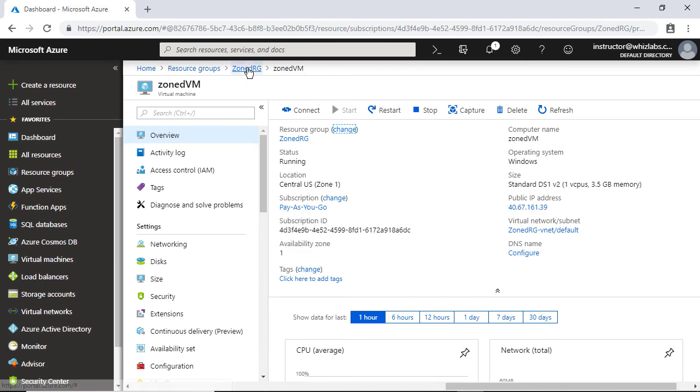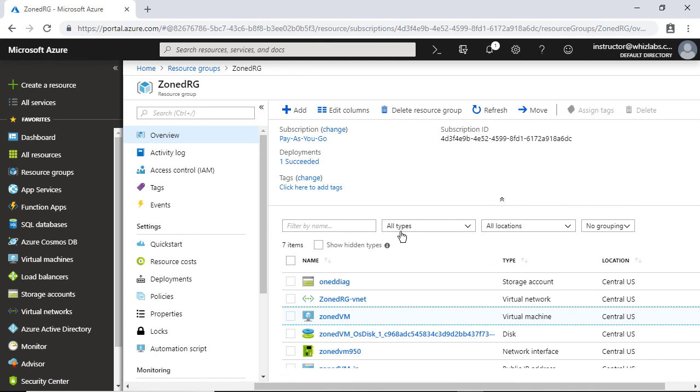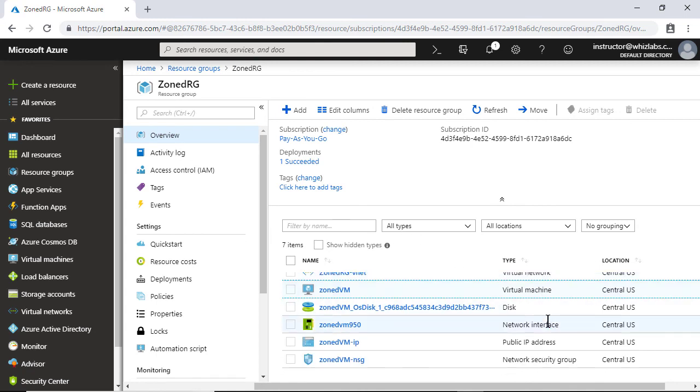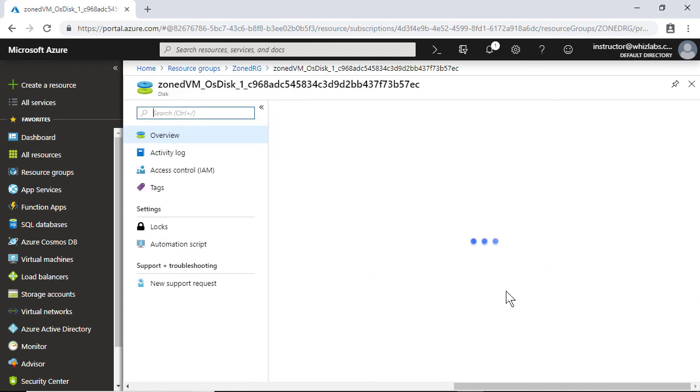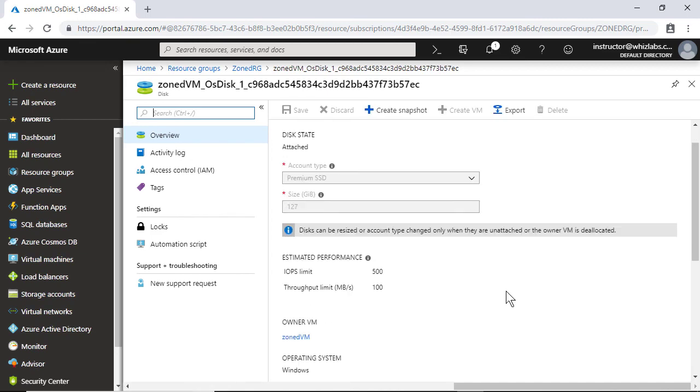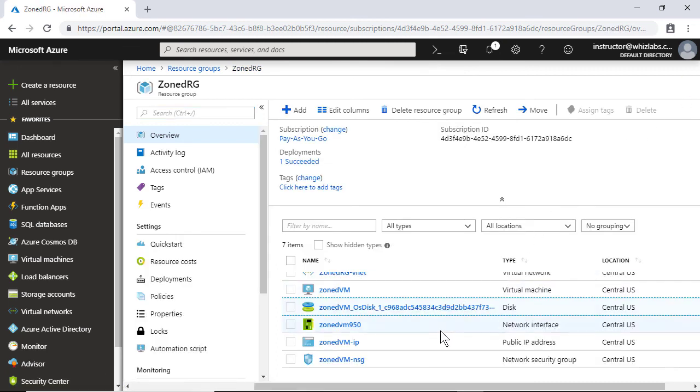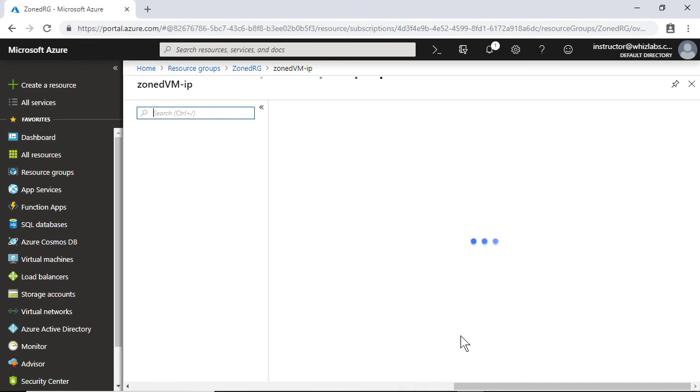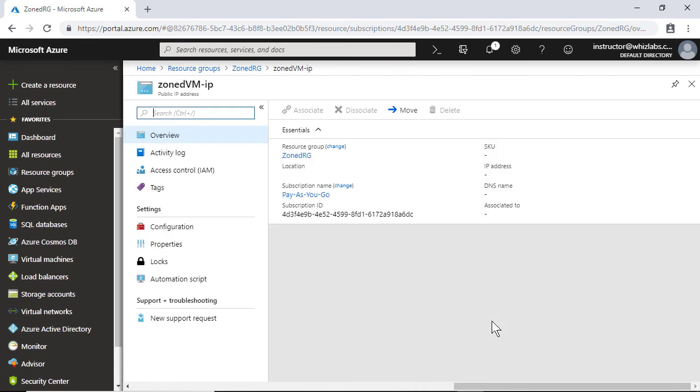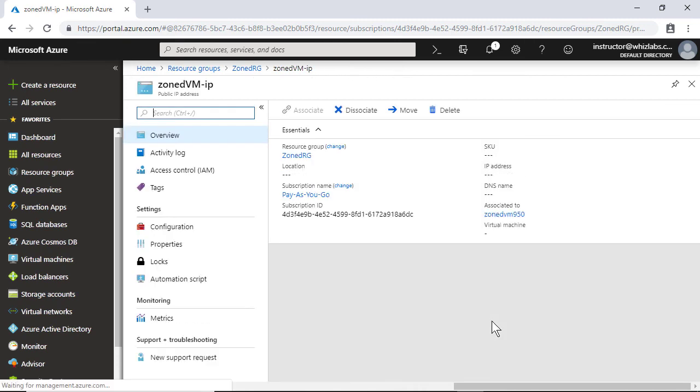So when you create a virtual machine and place it in an availability zone, automatically the disk as well is placed in the same availability zone. Here you see that the OS disk is placed in the same availability zone 1. And even the IP address is placed in the same availability zone 1.